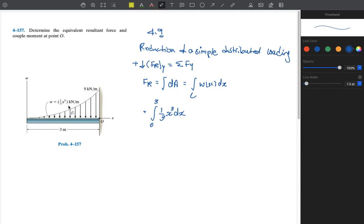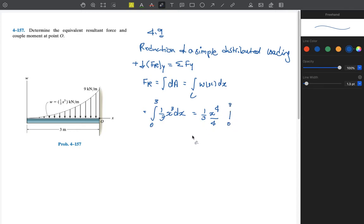Carrying out the integration of (1/3)x³ dx gives us (1/3)(x⁴/4) evaluated from 0 to 3. This equals 6.75 kilonewtons acting downward. Since the sign is positive, the direction we assumed at the beginning was correct.